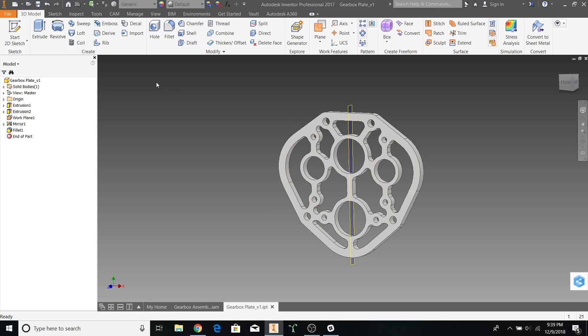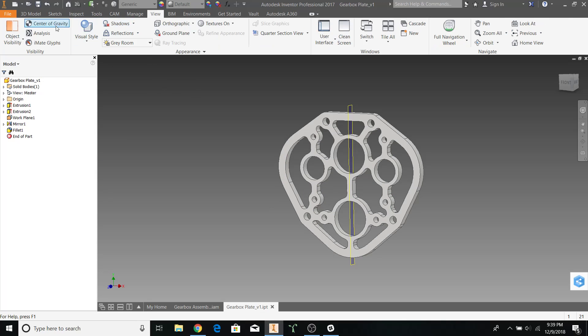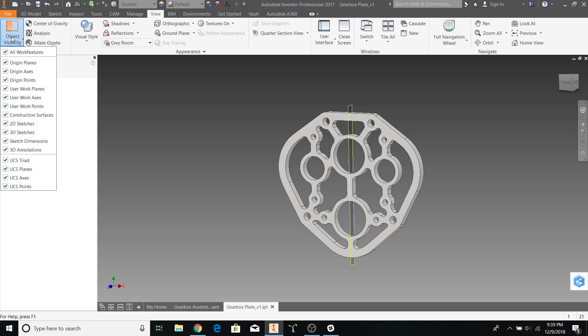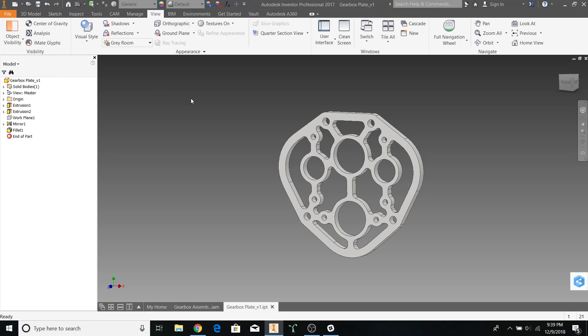If I want to hide the plane in the middle, I can go to view. Object visibility. User work planes. Alright.